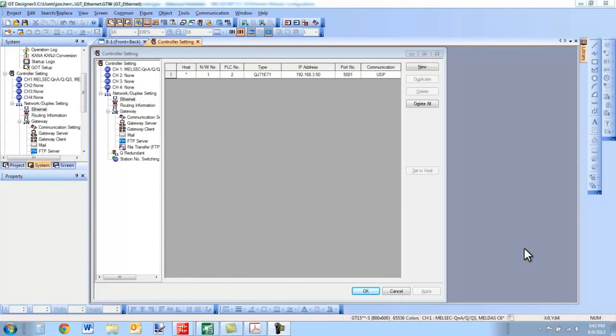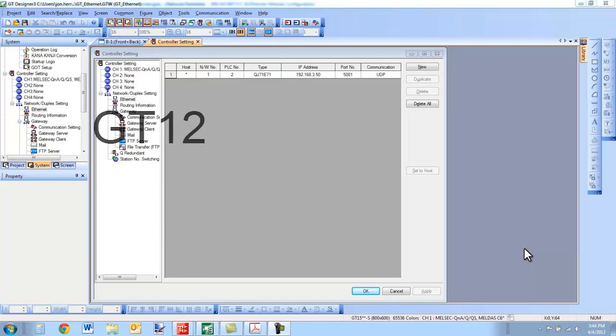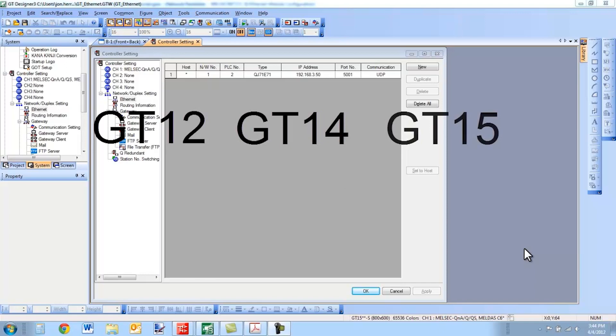Hello and welcome to a Mitsubishi Electric Quick Tips video. Today we're going to talk about how to connect a Mitsubishi GOT over Ethernet to a Mitsubishi PLC. This will cover GT12, GT14, GT15, and GT16 terminals.